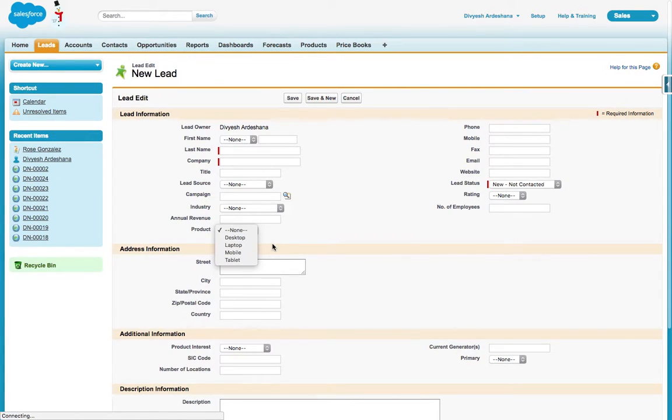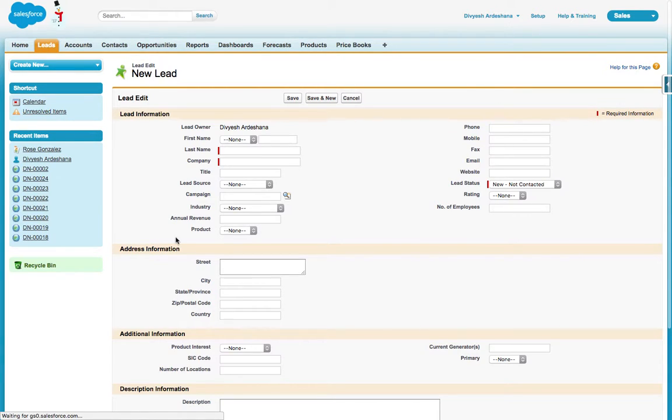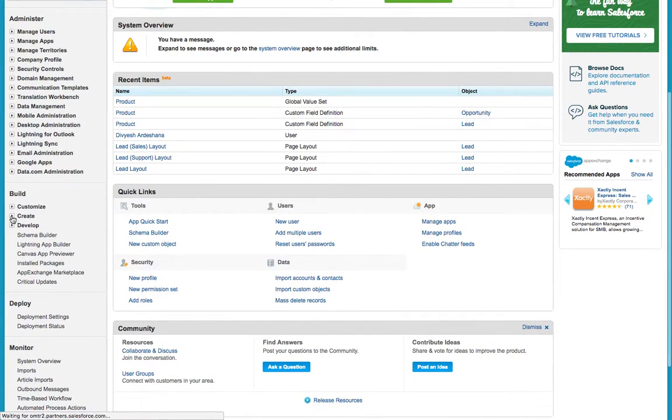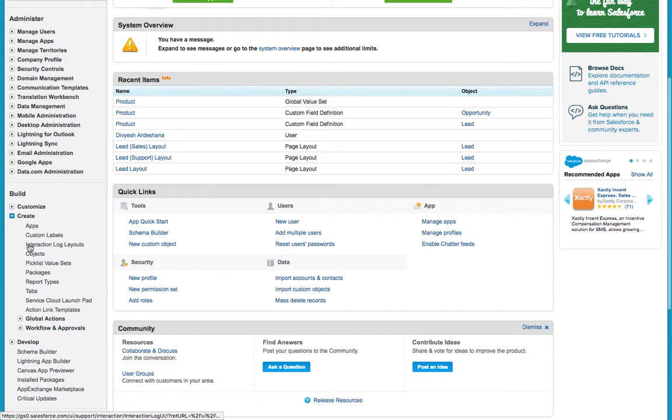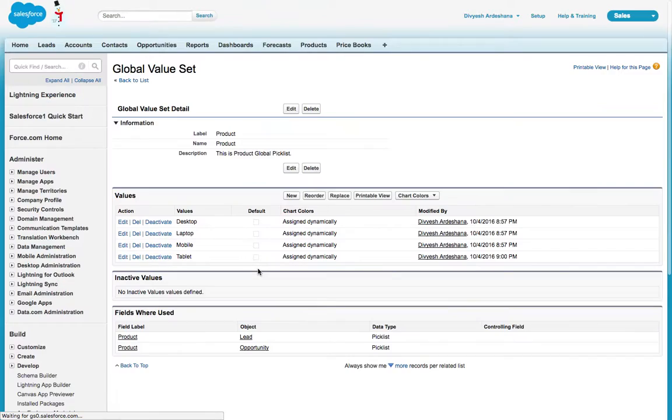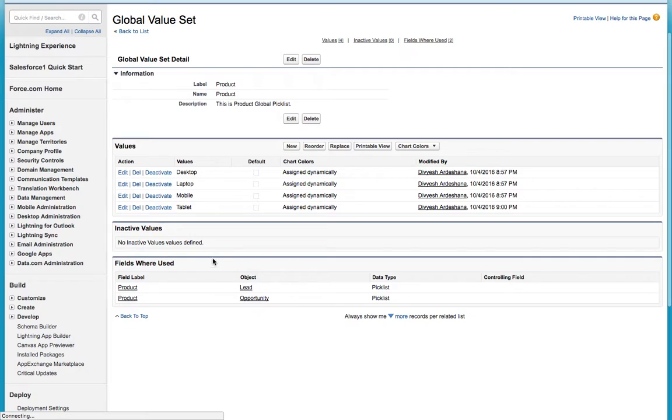If I go to Lead, if I select New, that tablet is automatically added. Which is very good - you don't have to manually add in all the objects.